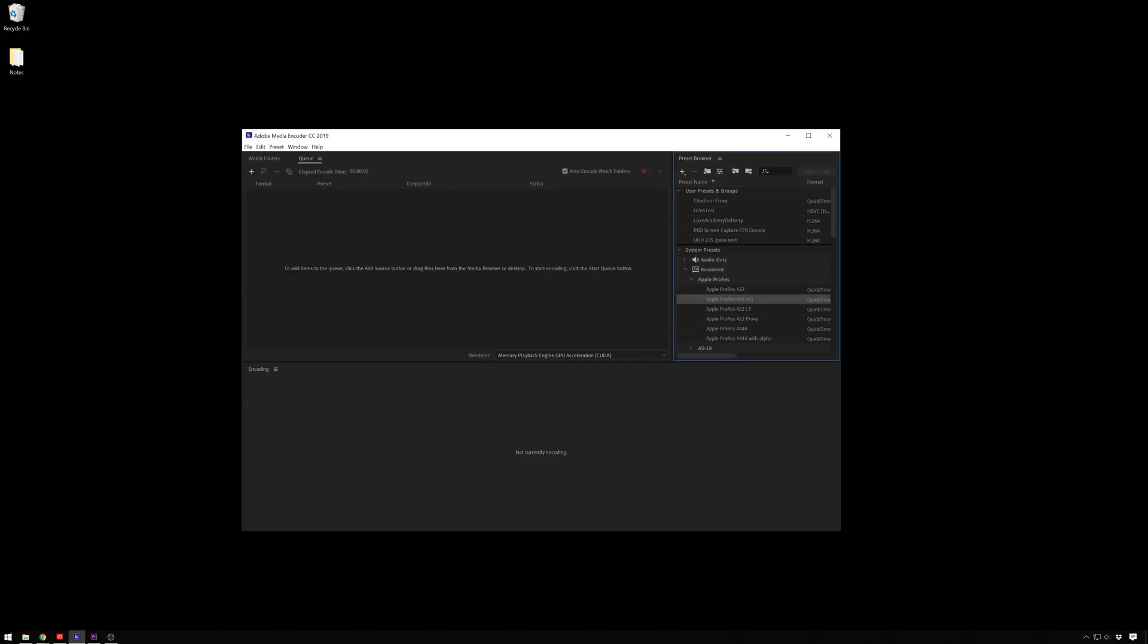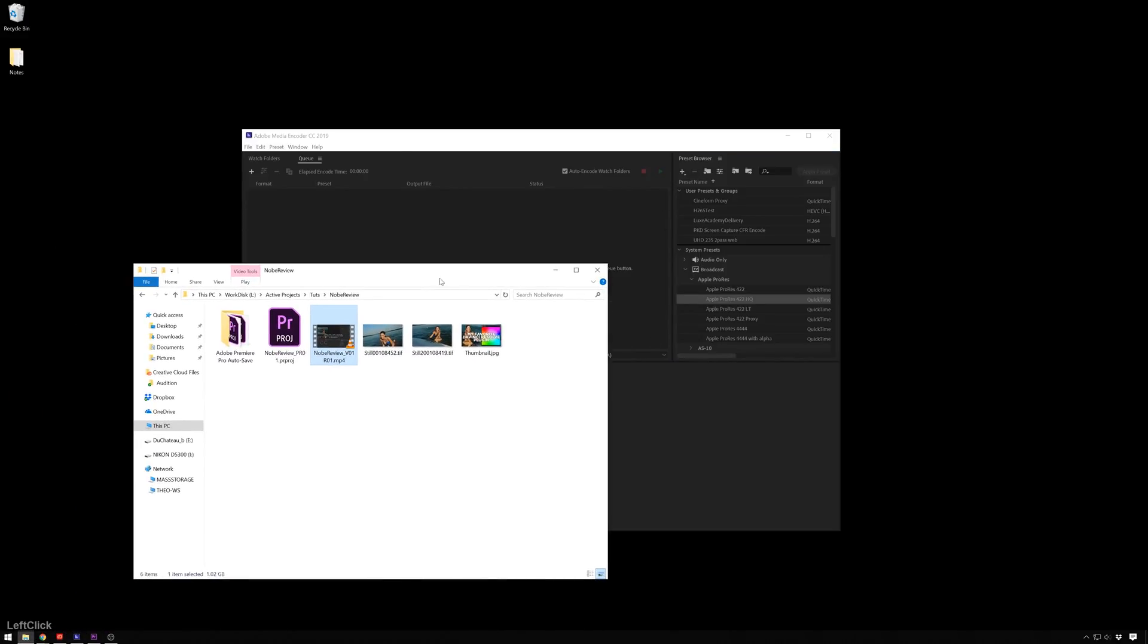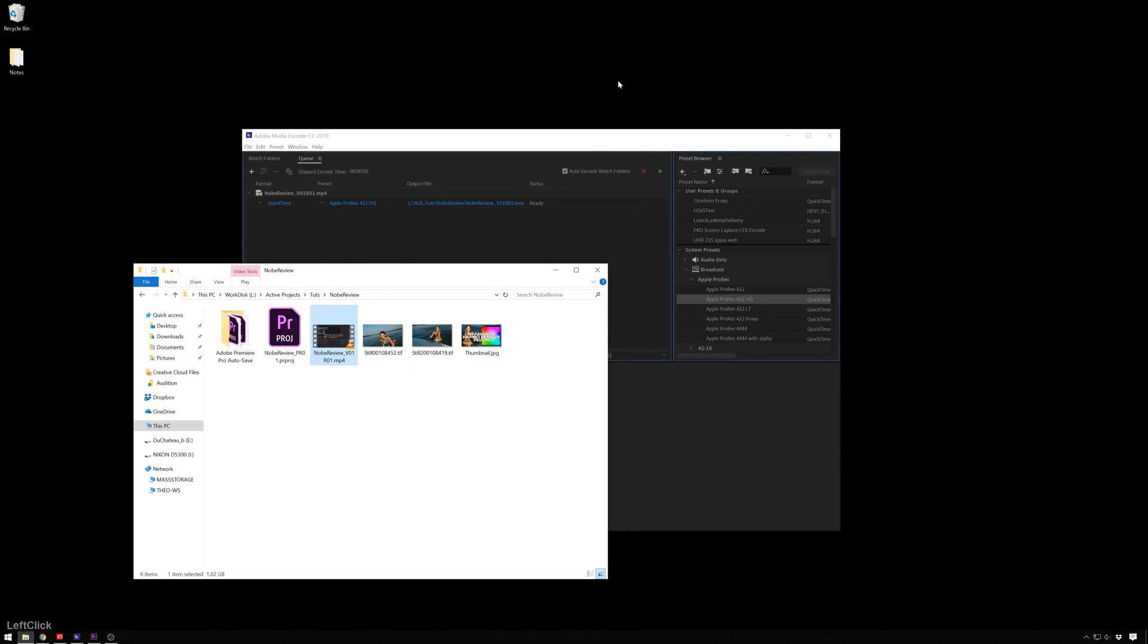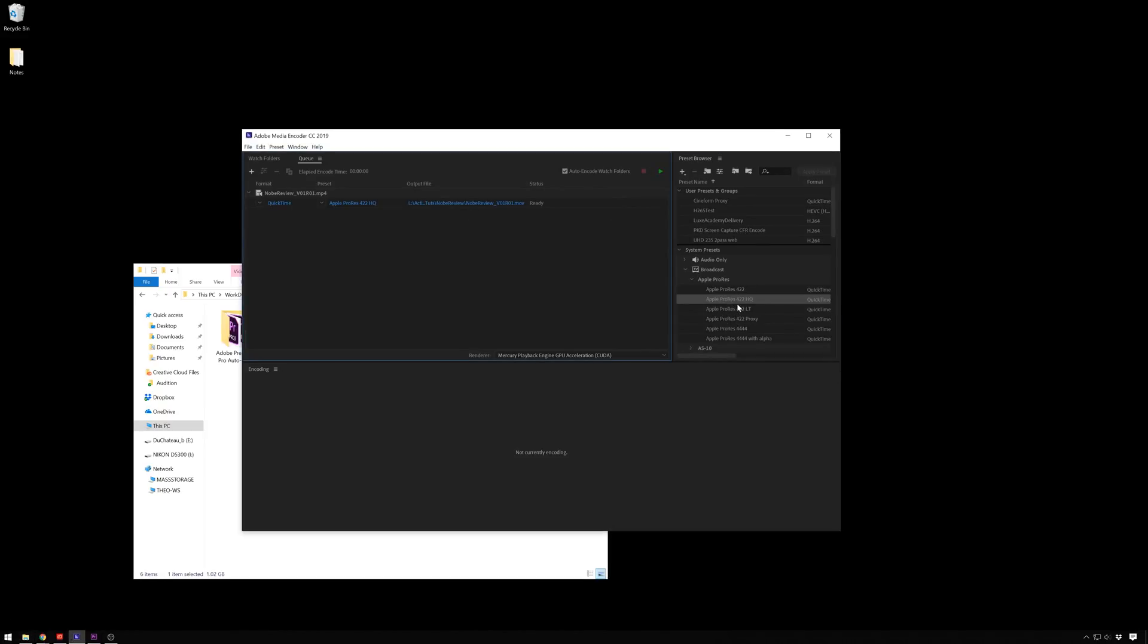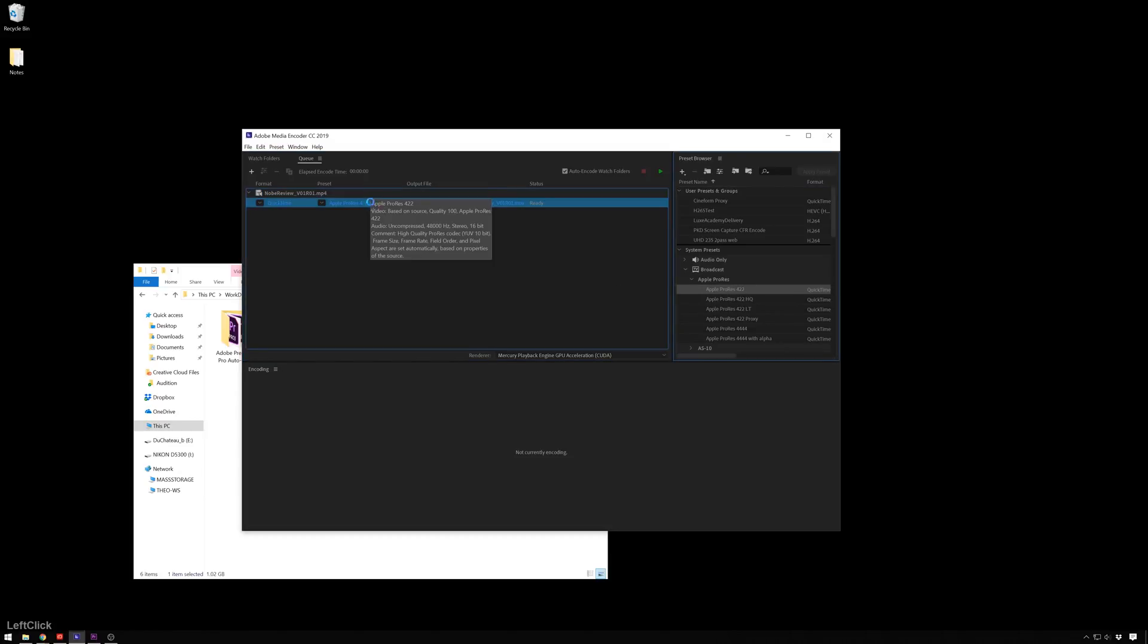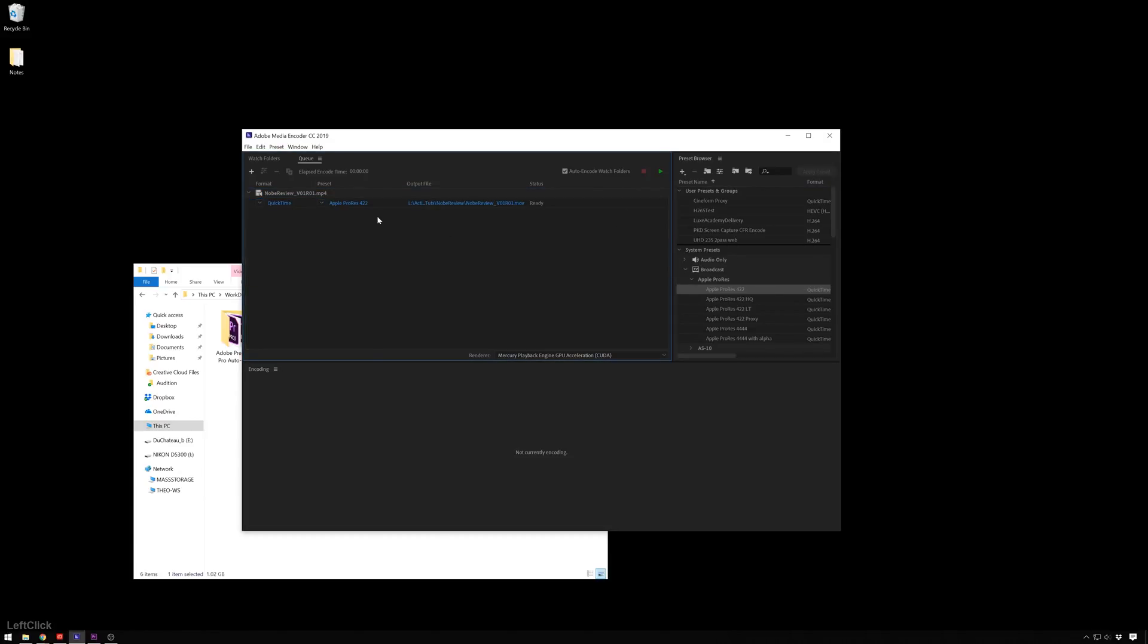If you are just transcoding some footage, maybe you're going to broadcast and you want a ProRes version, we can just drag and drop this on there to get a preset.